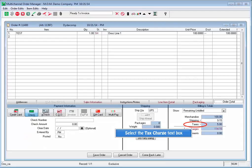The indicator in an order that taxes were imported and not calculated by MOM is the asterisk next to the taxes bucket, and the tooltip telling us 'tax charges were changed on order import.'